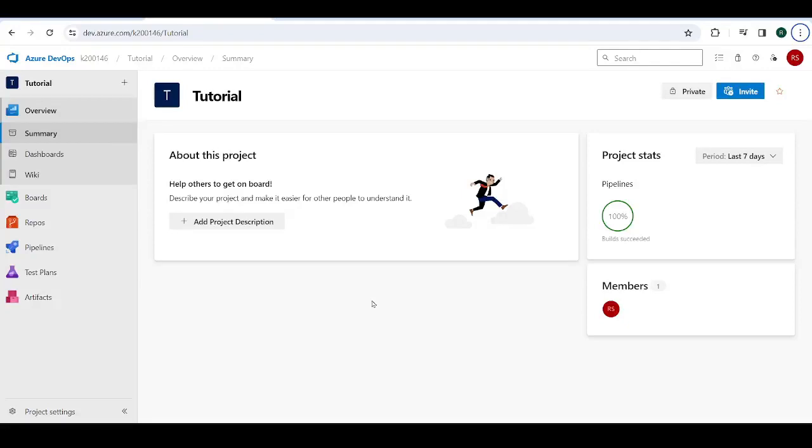Hello and welcome back to the Coders Legacy channel. In this video we'll discuss how to deploy a React.js application to Azure DevOps using Docker as a medium and how to create a release pipeline to facilitate this process.